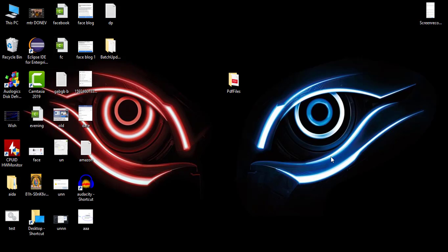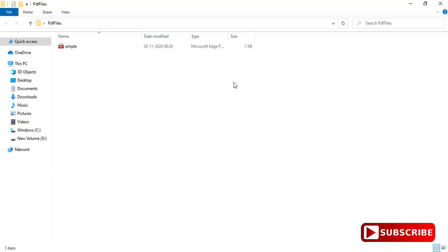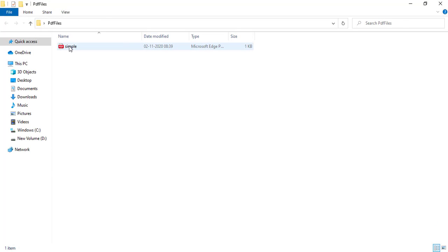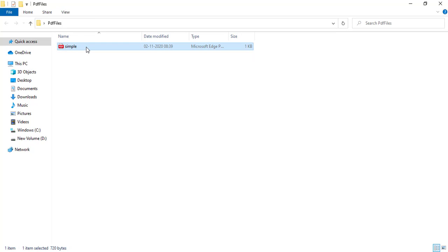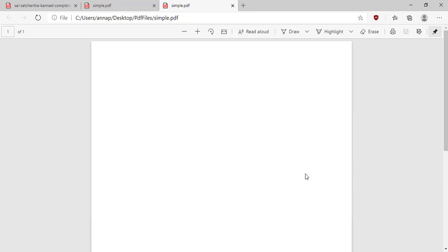Hello everyone, welcome to CIS Academy. Today I am going to show you how to add a paragraph to the PDF file. In the last video I showed you how to create this PDF file in a Spring Boot application using the itext library. For this PDF file I added one page. This is what we created in the last video.